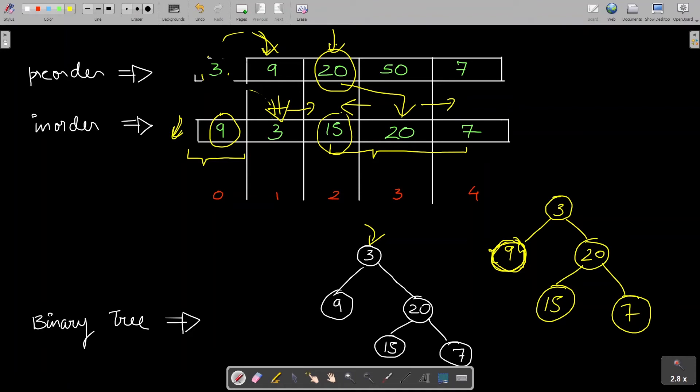If you haven't fully grasped the algorithm yet, don't worry — I deliberately kept it a little abstract so you don't get lost in the recursion. As we go through the code, you'll have a clearer picture.